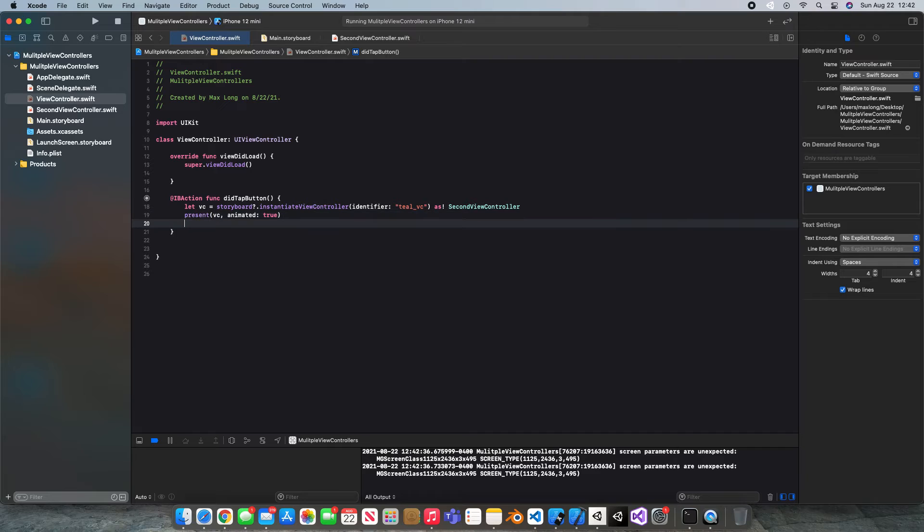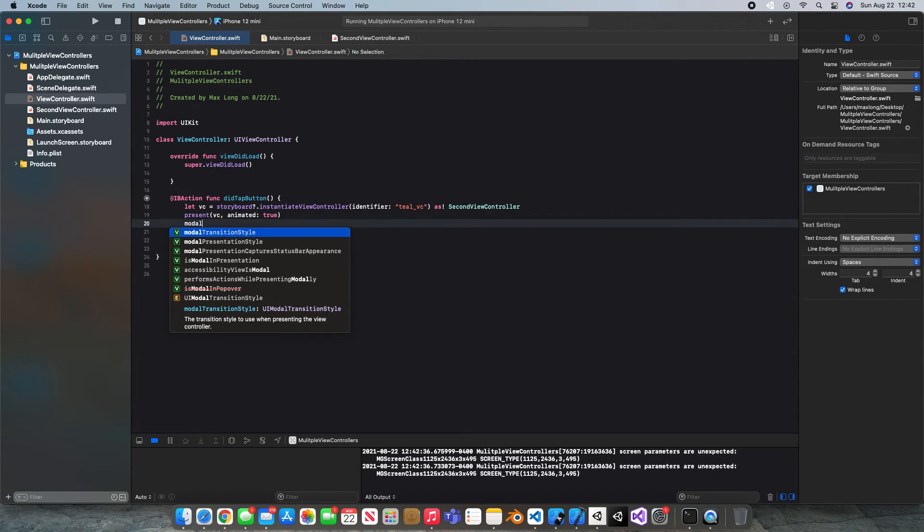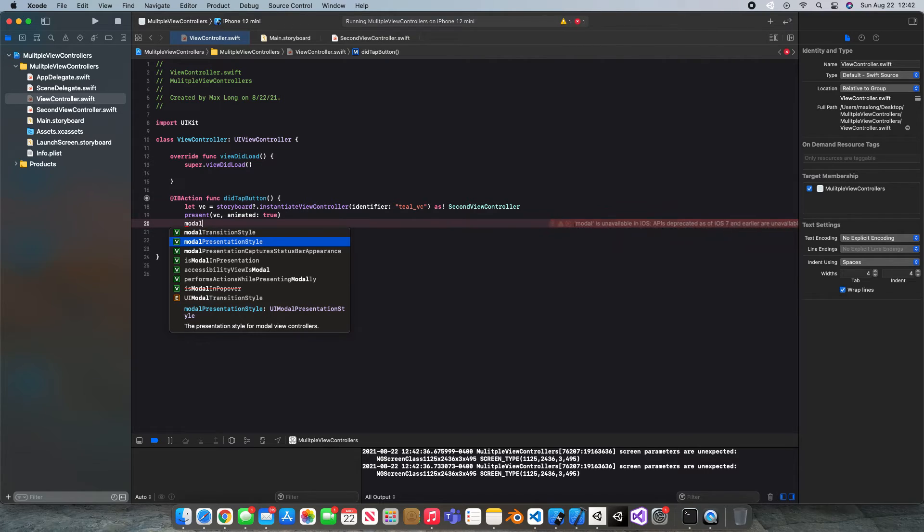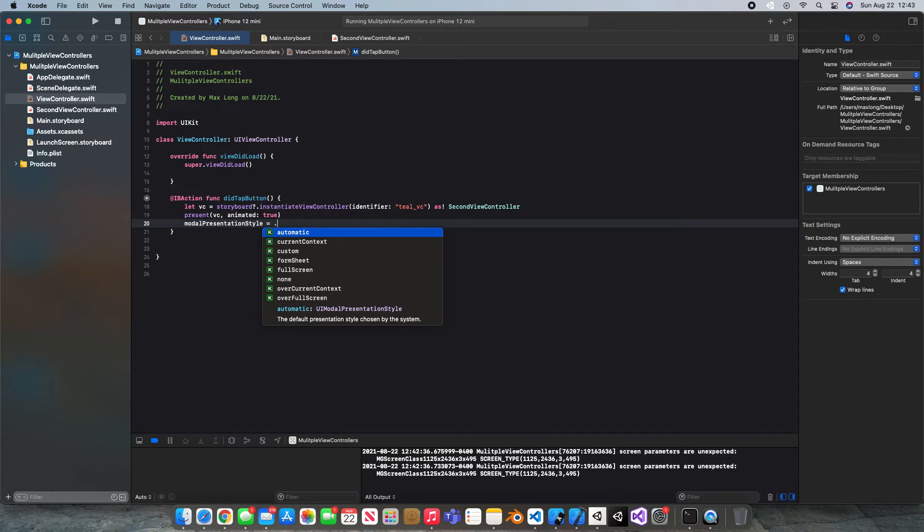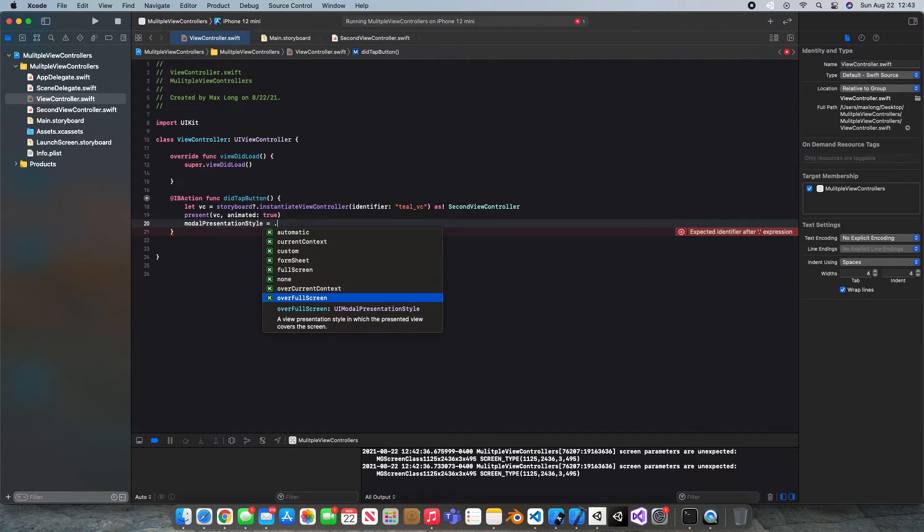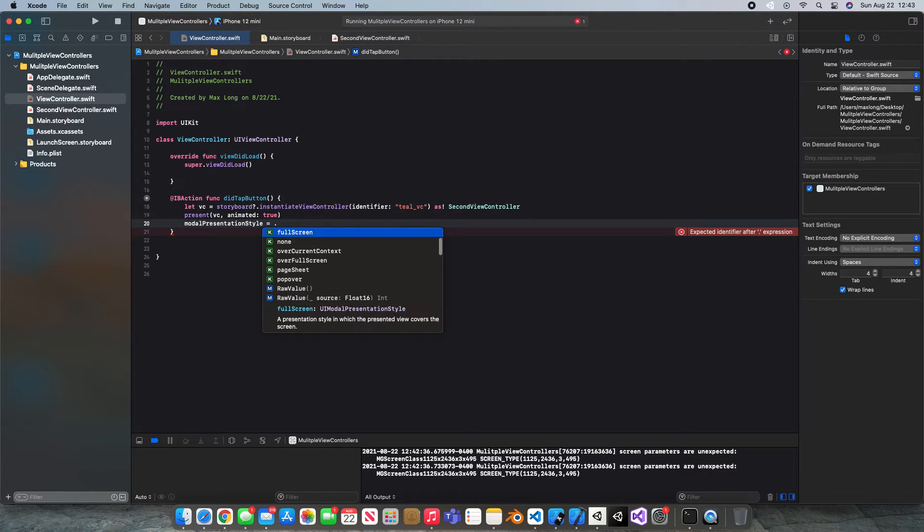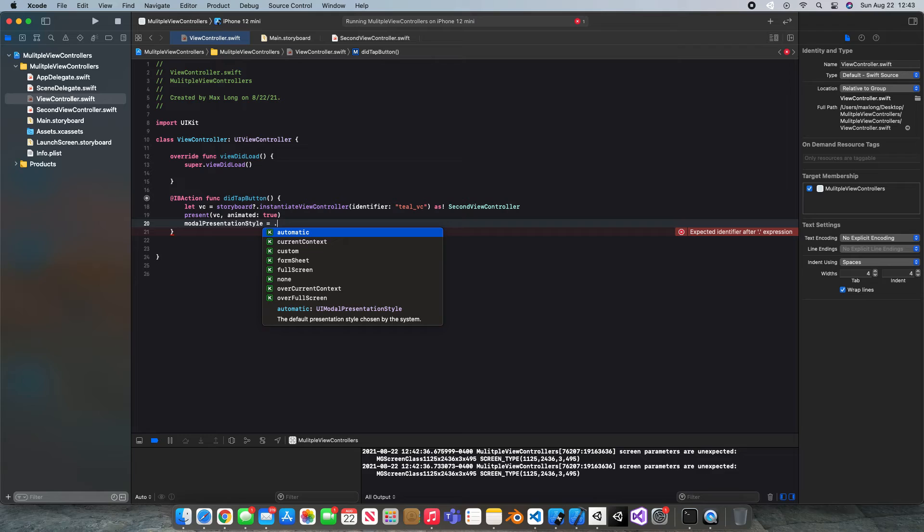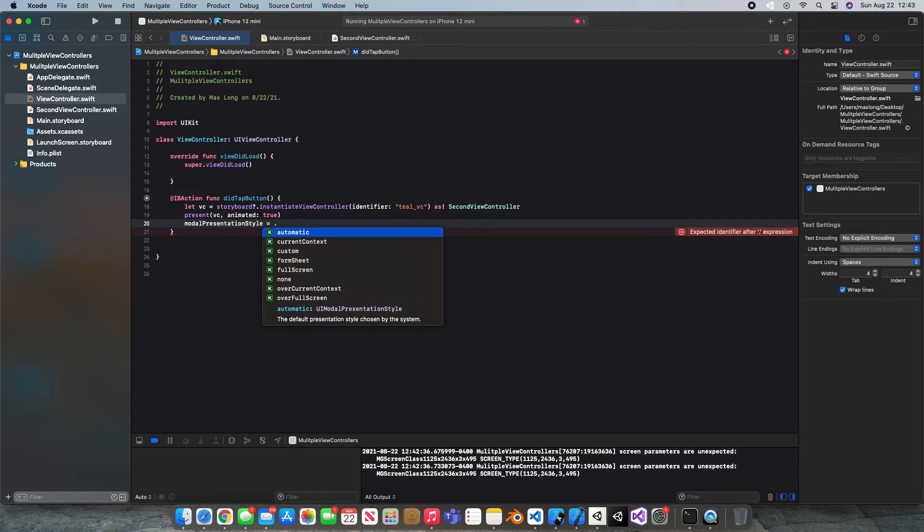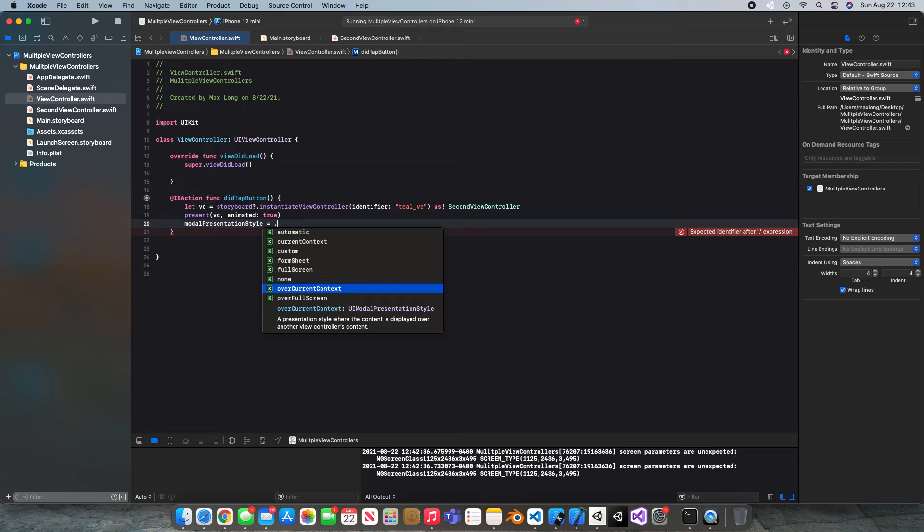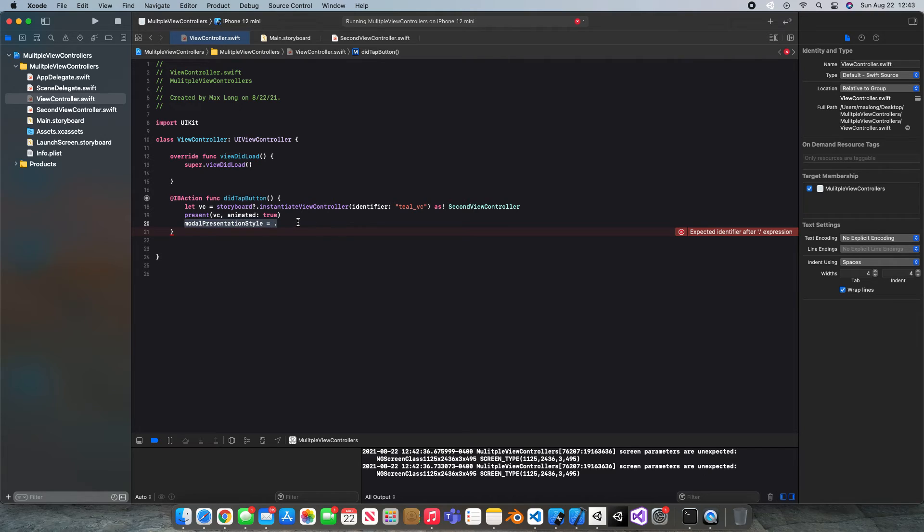Alright so now like I promised we're gonna look at the presentation styles. So if you type in VC.modalPresentationStyle equal dot and you've got all of these options to look at for how you want the screen to be showed. We're just doing the default one which is the basic presentation style. But there's others like full screen, form sheet, over current context, you can play around with all these I just want to let you know the code you need to do that.